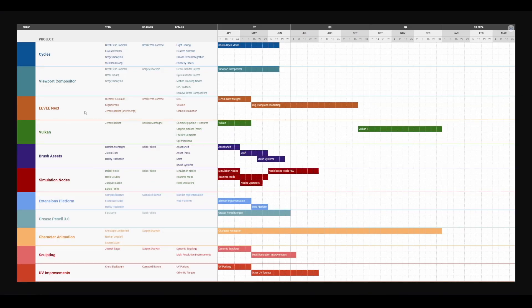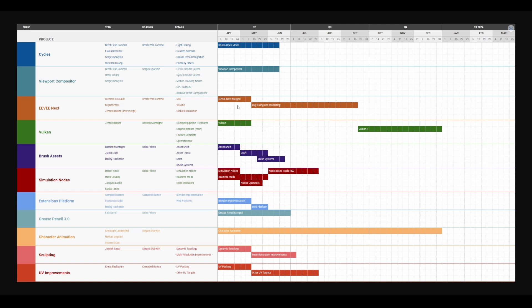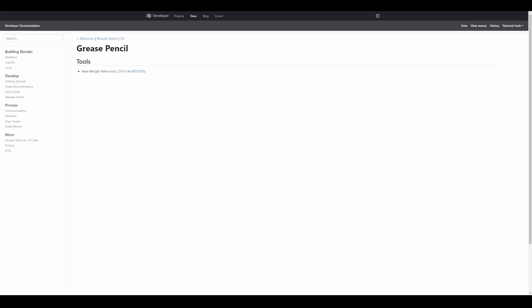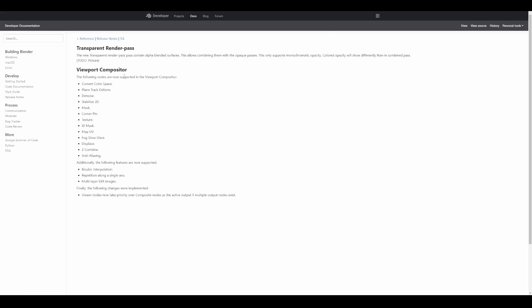If you open up the spreadsheet, you'd also notice that Eevee Next is being dealt with at this time. Owing to the fact that Blender 3.6 will be released sometime within July of 2023, and since we're within the second quarter of 2023, we might be seeing Eevee Next in the final release of Blender 3.6. The same thing might also be for Vulkan, the asset shelf draft, and also the brush system.